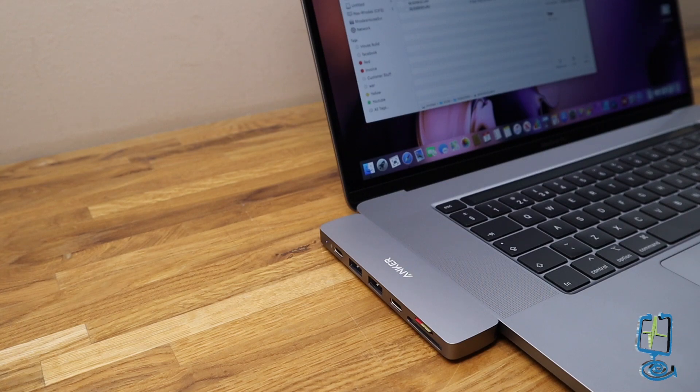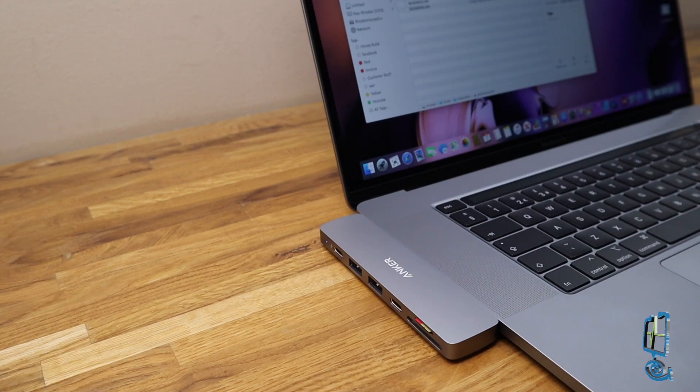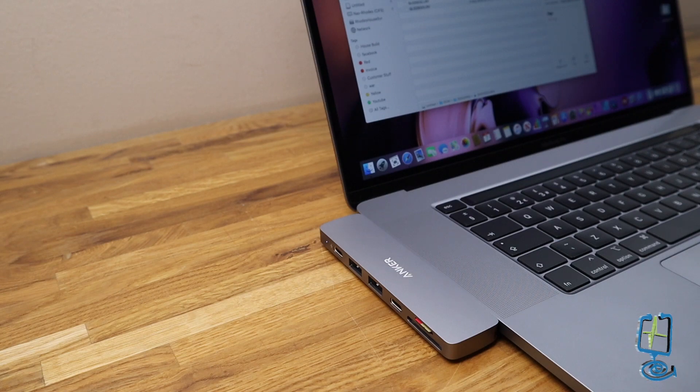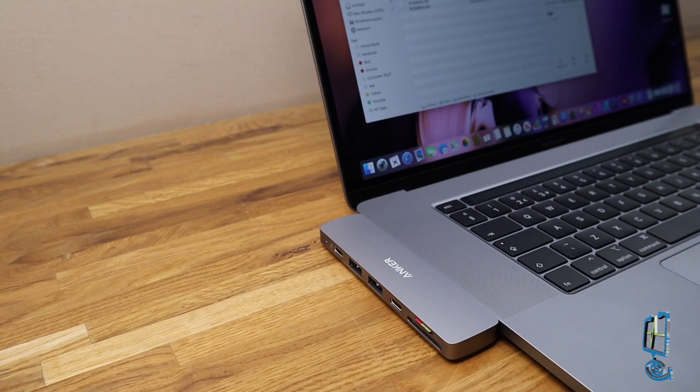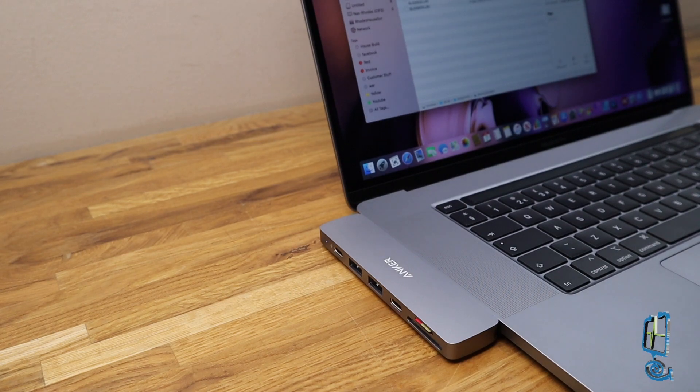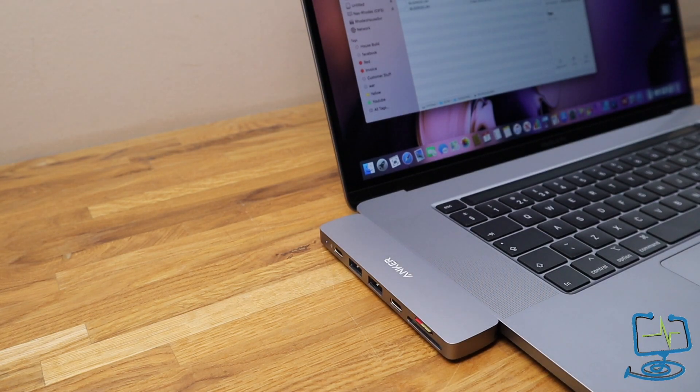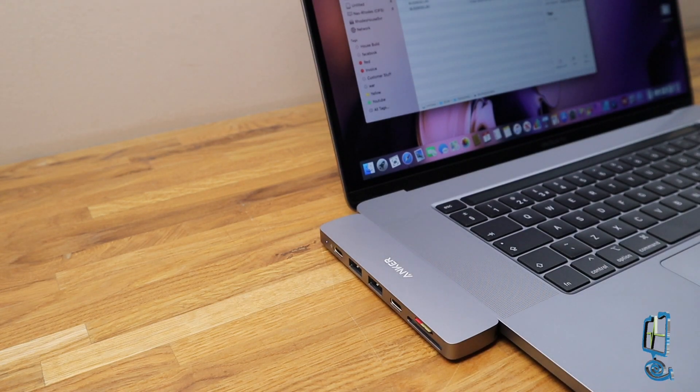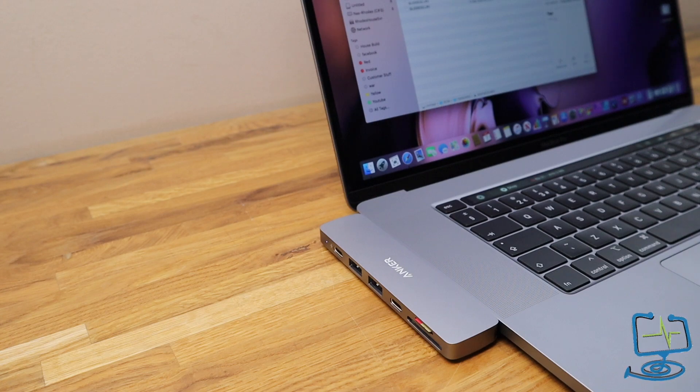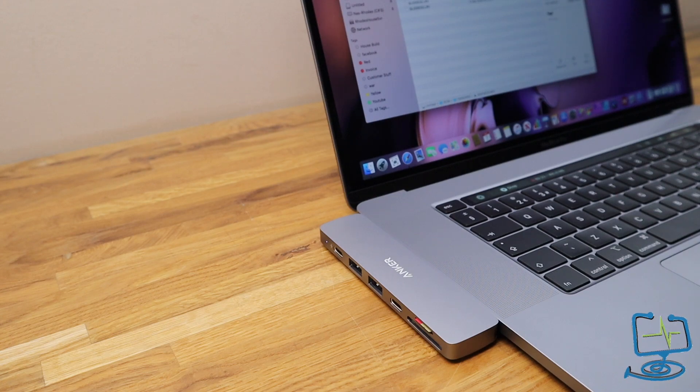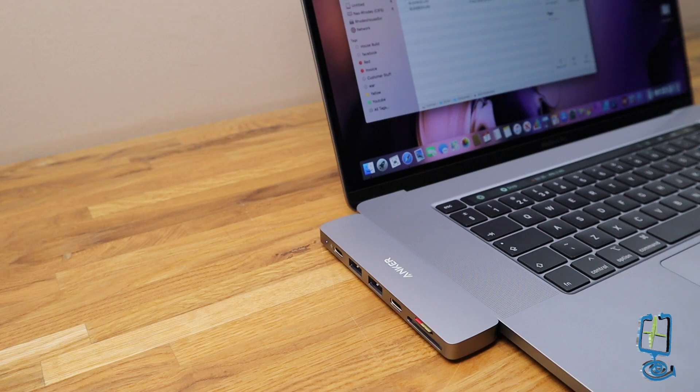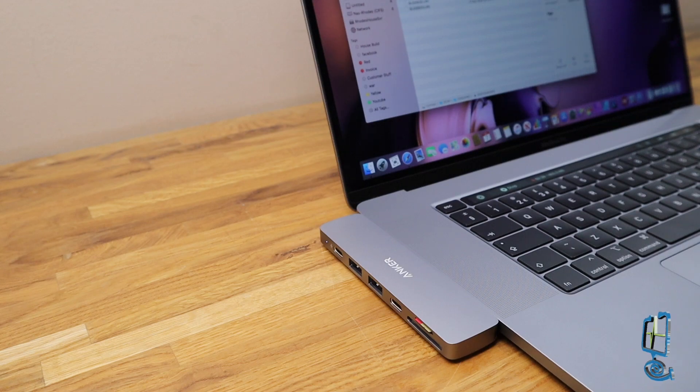That is it. That's the end of the video and the end of my review for the Anker Power Expand media hub for the MacBook. I hope you enjoyed the video. If you did, please do subscribe to my channel. Please do hit the bell icon to be alerted to any new videos I produce. Please do hit me with any comments below. They are always appreciated. Thanks again for watching The Computer Lab on YouTube.